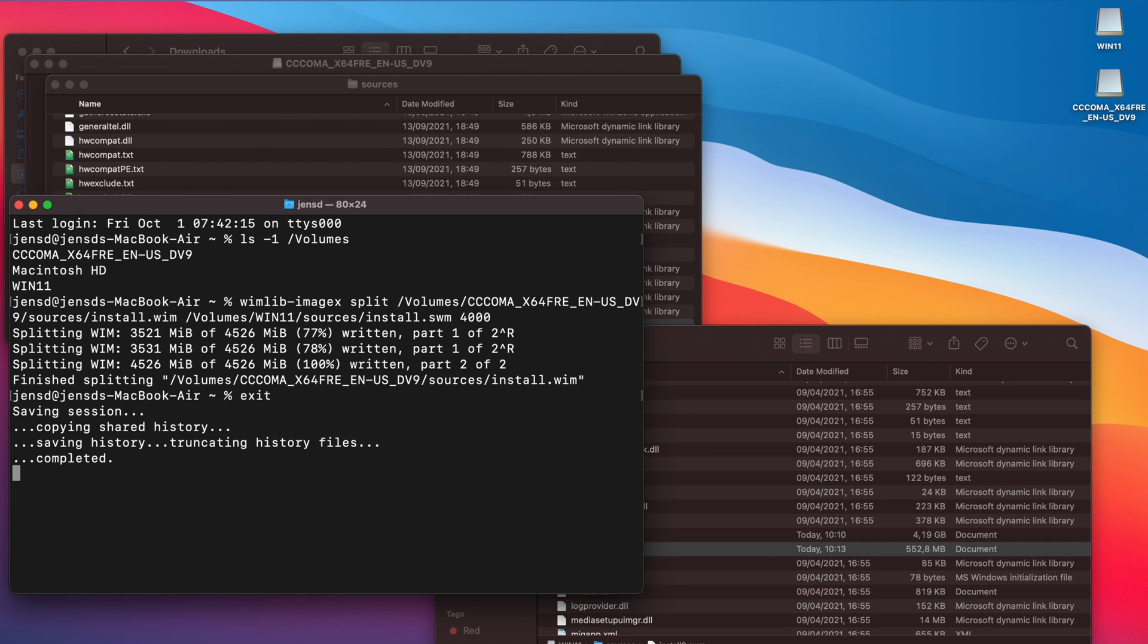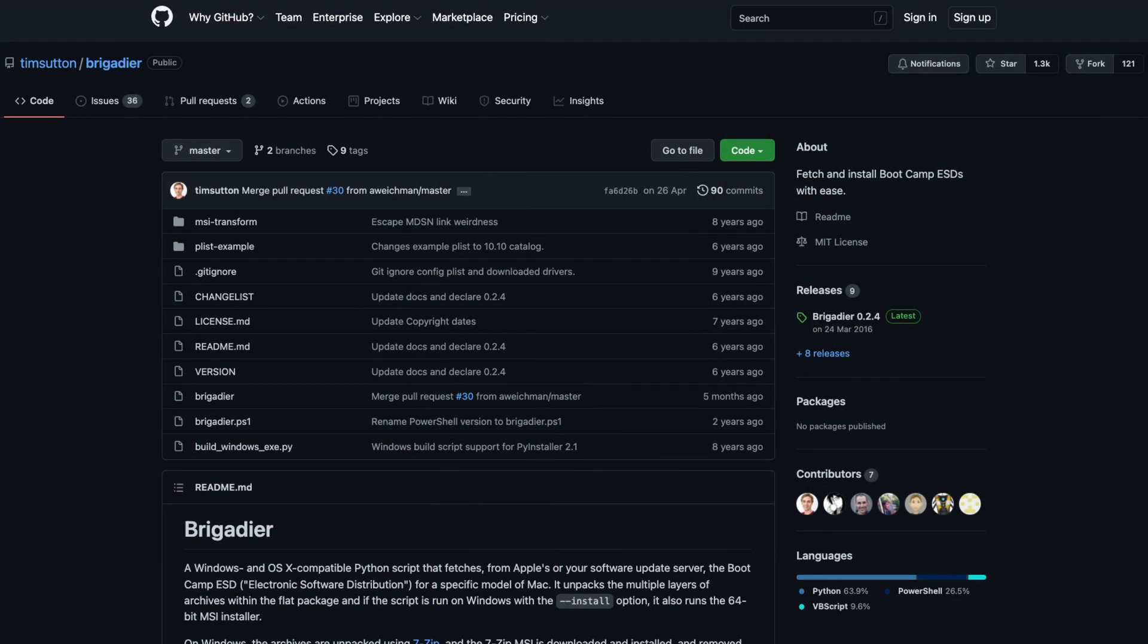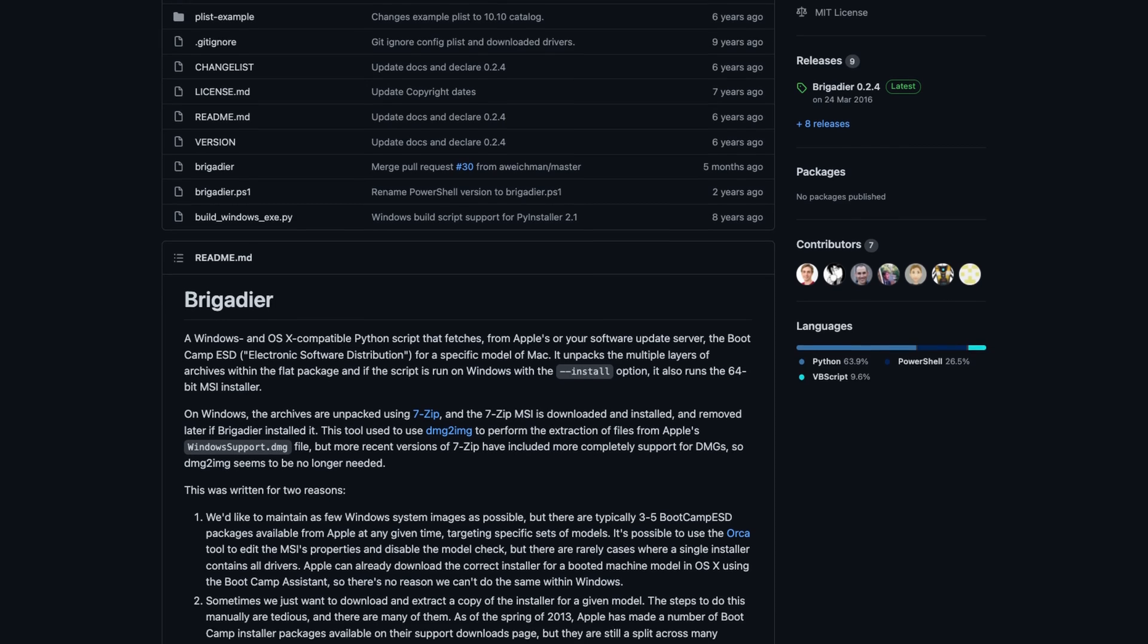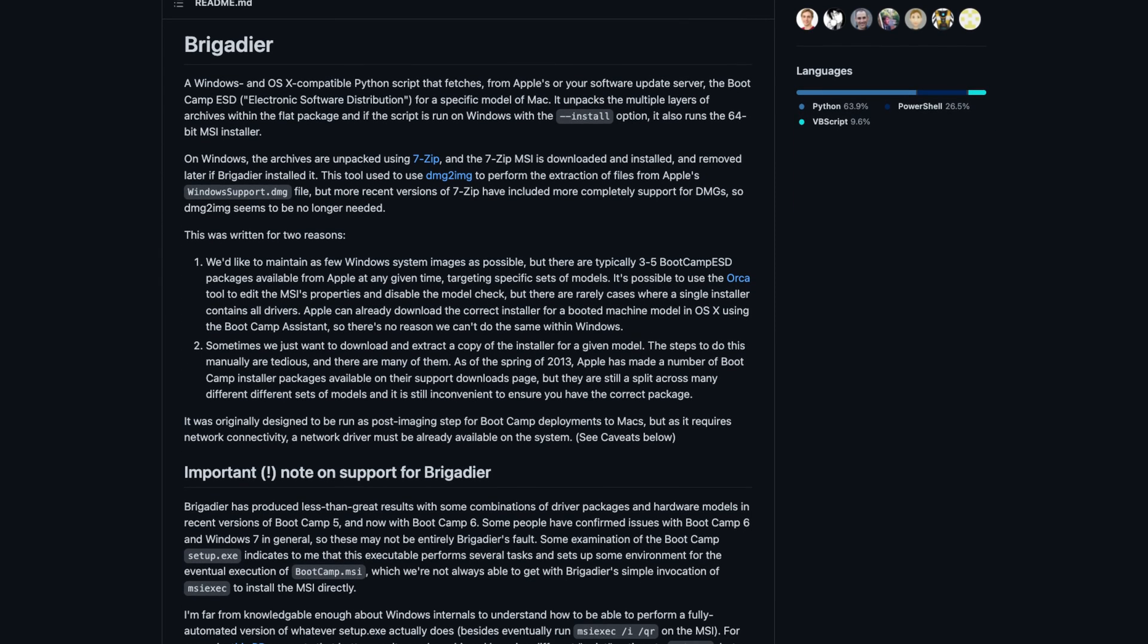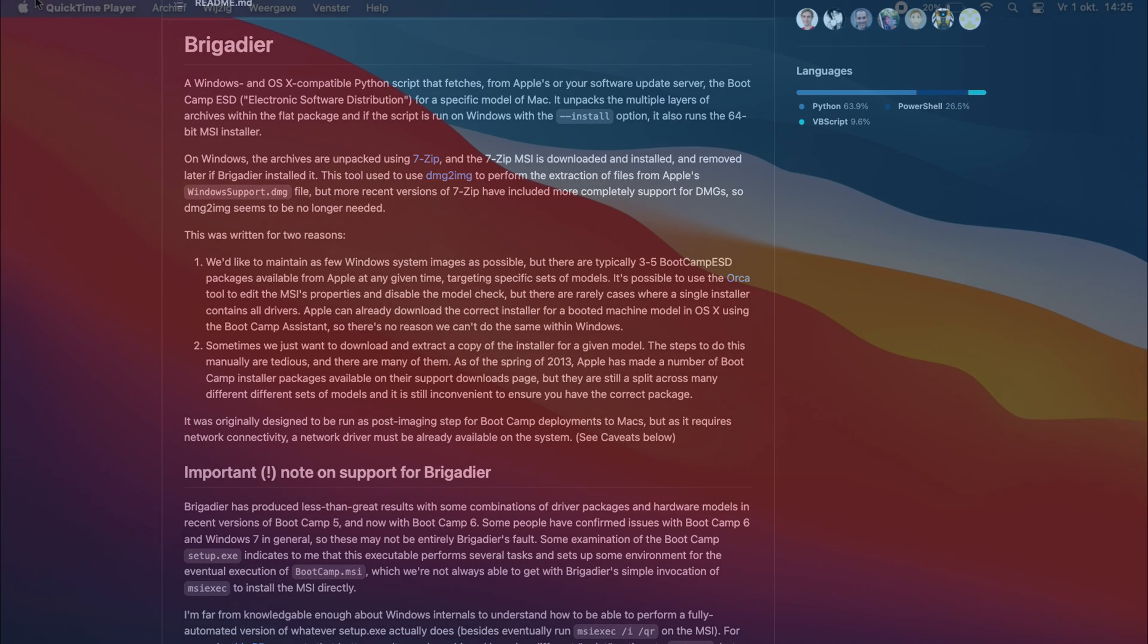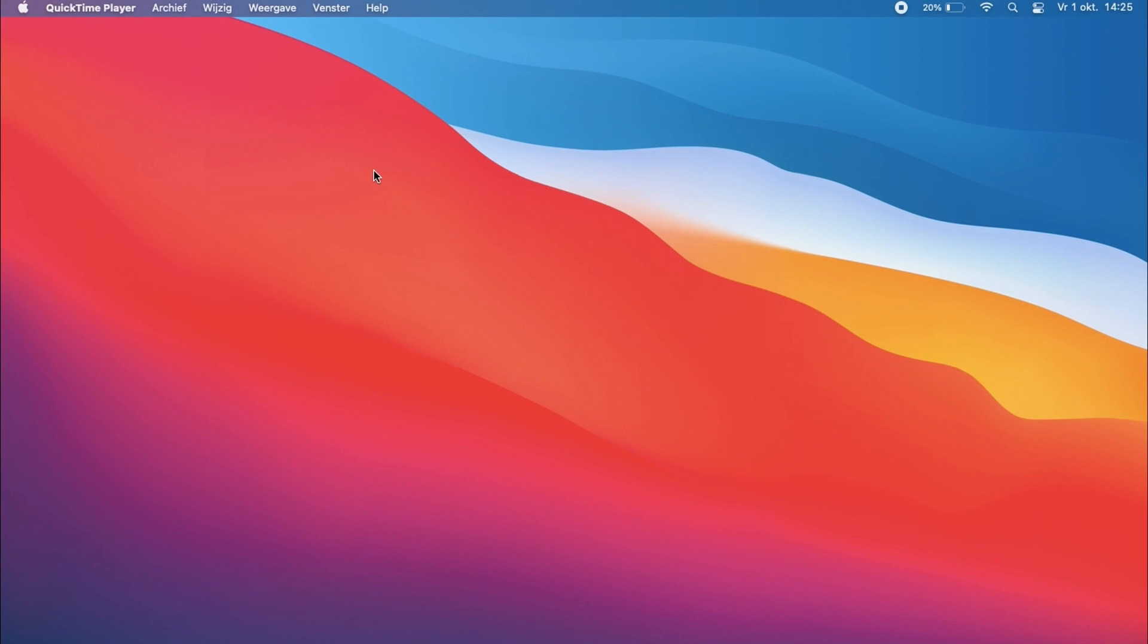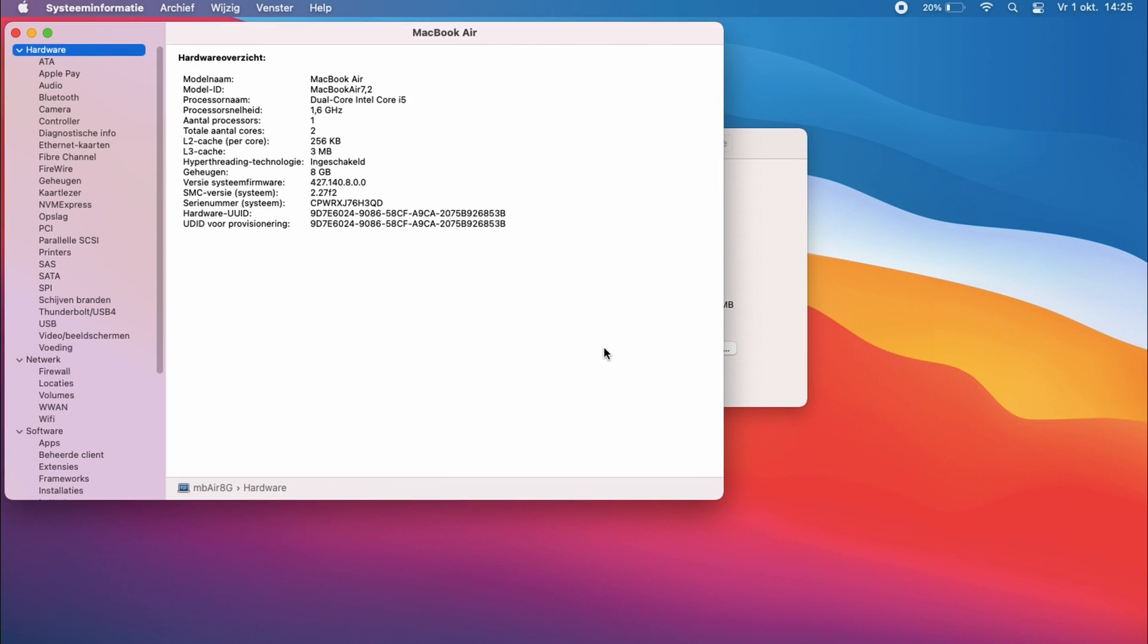We're almost done with preparing the USB drive. As a last step, let's download Windows drivers for your Mac. I will use Brigadier for this. Brigadier is basically a script that will fetch all drivers based on the current or given Mac model identifier. In case you plan to install Windows 11 on another Mac than the one which you are using to create the USB drive, first find the model identifier of that Mac by opening system information. As you can see, the model identifier for the MacBook Air on which I plan to install Windows 11 is MacBook Air 7,2.